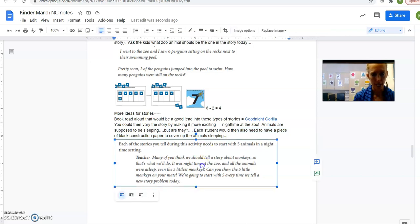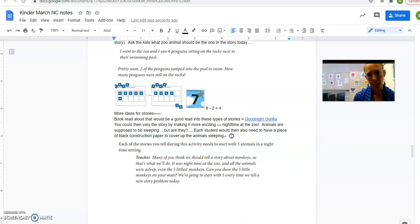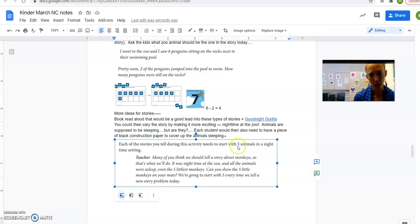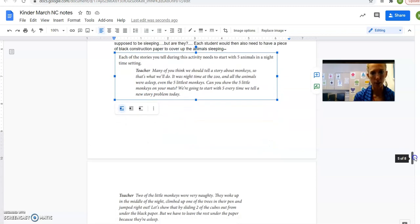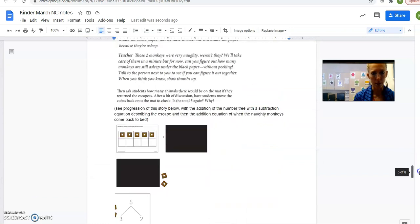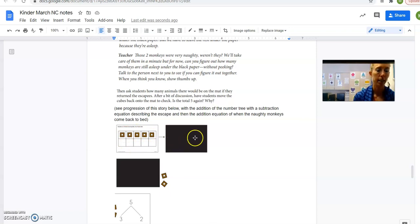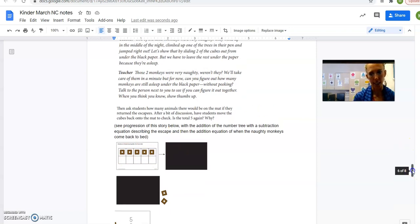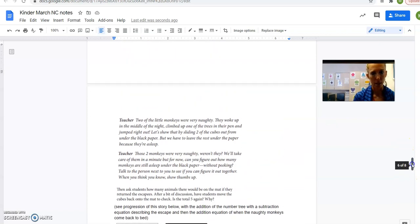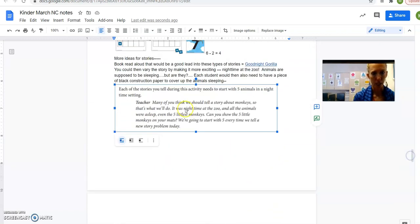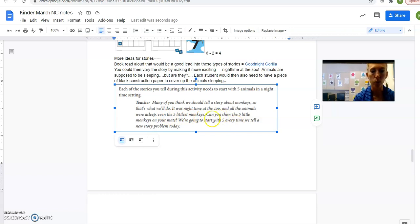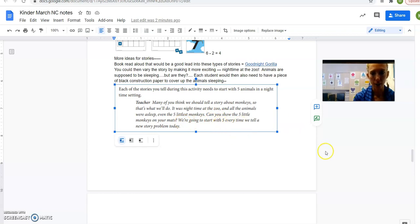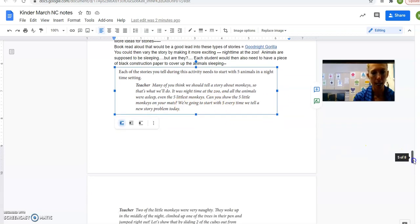So each student in this case would need to have a piece of black construction paper to act out animals that are sleeping. Okay, so let's say, and this time instead of starting with 10 unifix cubes, they're only always going to start with just 5. Okay? So we put our 5 whatever, 5 animals sleeping in the little bed. And the bed is going to be the 10-frame mat. You put your 5 cubes on there and then you put the black construction paper over it to say they are sleeping.